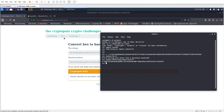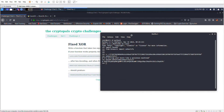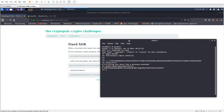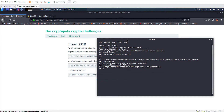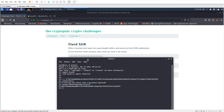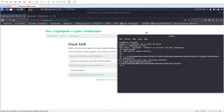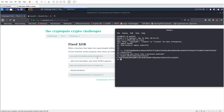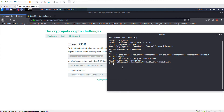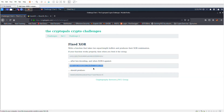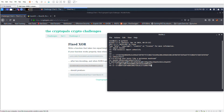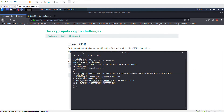Let's also do the second exercise if we have time. Challenge 2 says: write a function that takes two equal-length buffers and produces their XOR combination. If your function works properly, feeding it the given strings should produce the expected output. Basically we need to XOR two hex-encoded strings. Let's store the first hex string in variable a and the second in variable b.